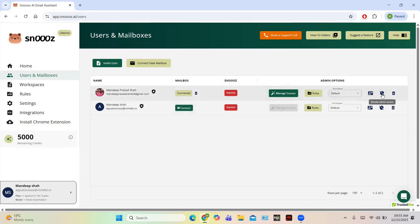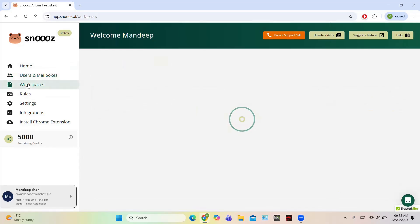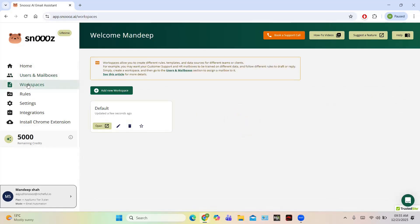You can click on Manage Snooze, and these are the admin options: Default, Update Mailbox Settings, Rework Admin, and Remove User Mailbox. You can remove the user mailbox from here. Now let us take a look at some tabs available — this is Users and Mailboxes, where you can see a list of mailboxes you are managing using Snooze.